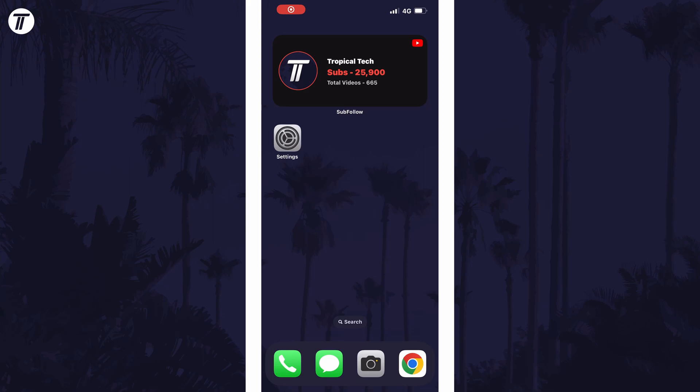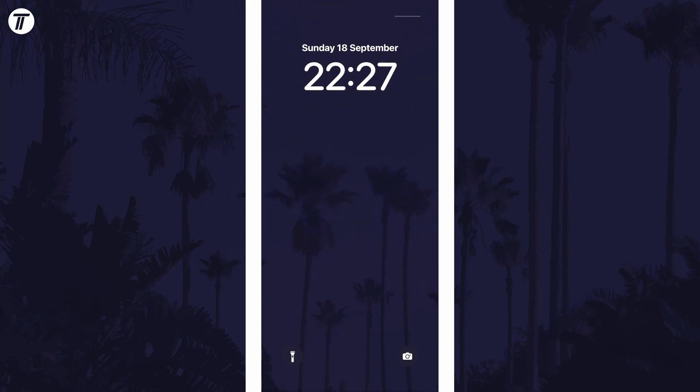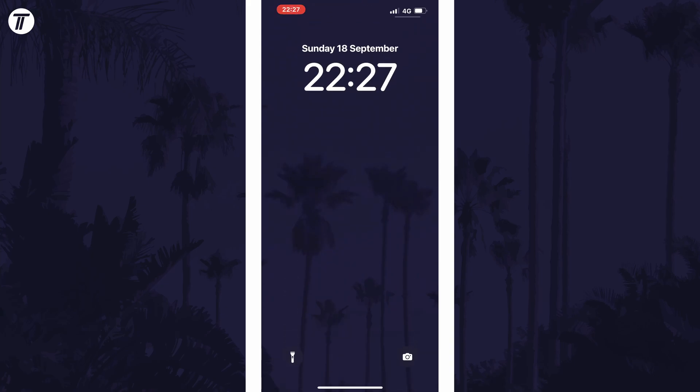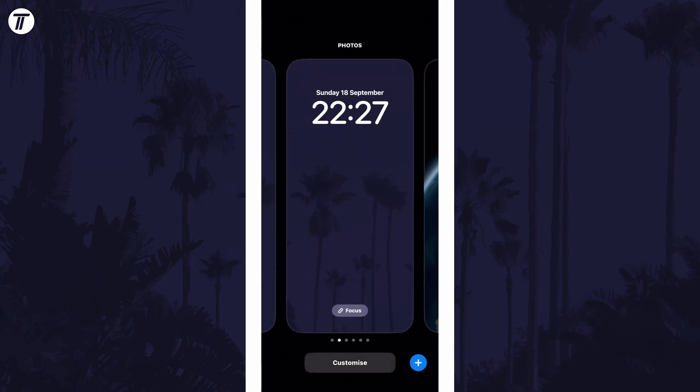To add weather to the lock screen, swipe down from the center of the screen at the top and then tap and hold on your current lock screen.